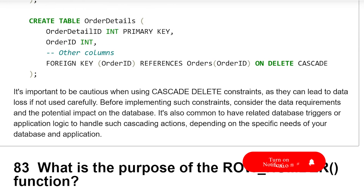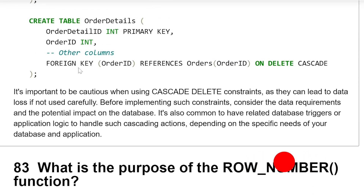It is important to be cautious when using the CascadeDelete constraint as it can lead to data loss if not used carefully. Before implementing such constraints, consider the data requirements and the potential impact on the database. It is also common to have related database triggers or application logic to handle such cascading actions, depending on the specific needs of your database and application.